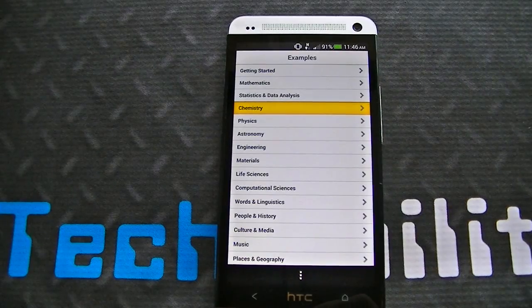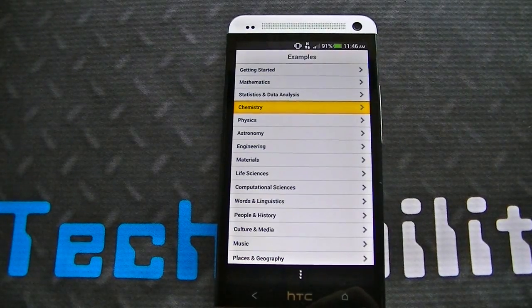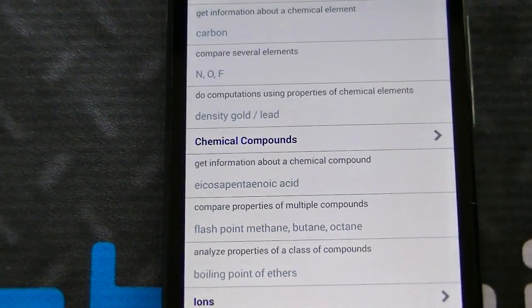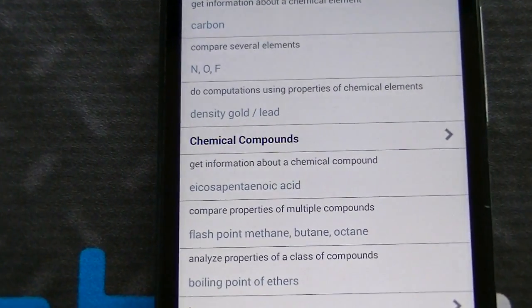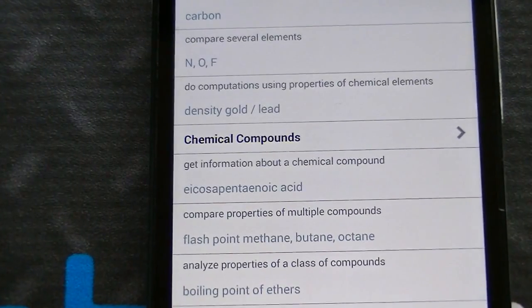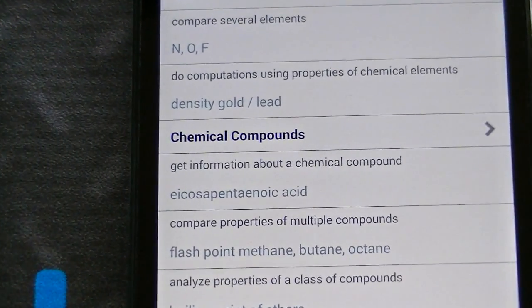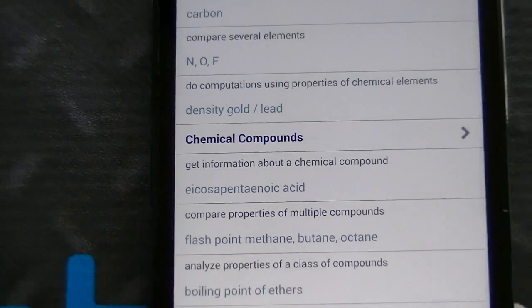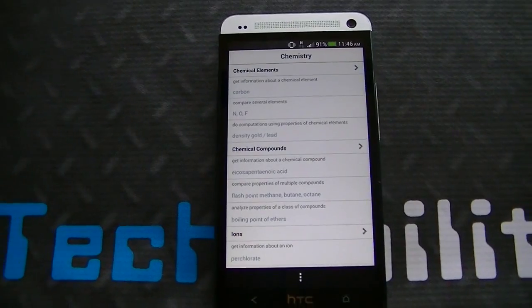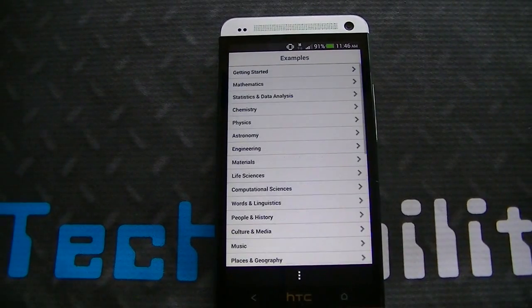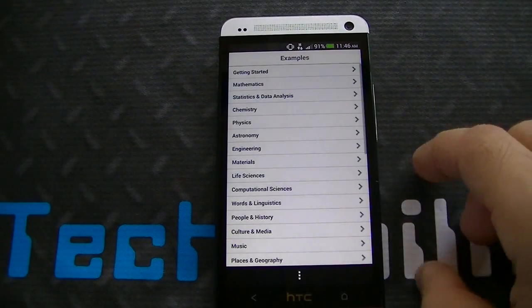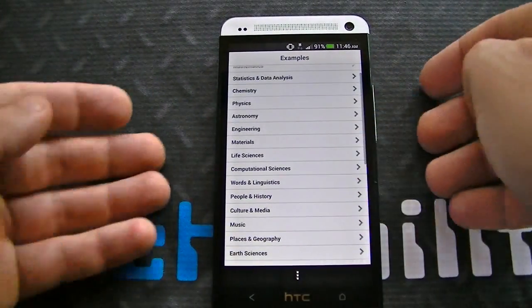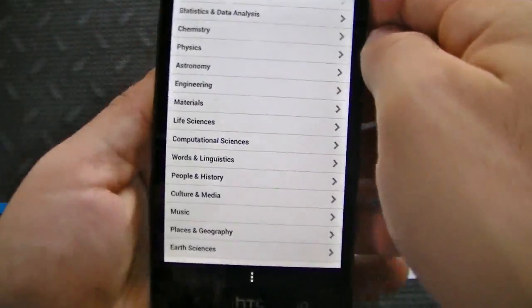It's not just math-based. You've got chemistry — you can get information about a chemical element such as carbon, compare several elements, get information about chemical compounds. The options are definitely endless here. You've also got physics, astronomy, engineering, and materials.